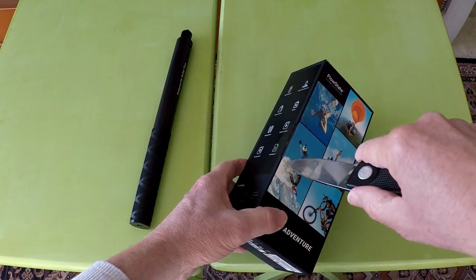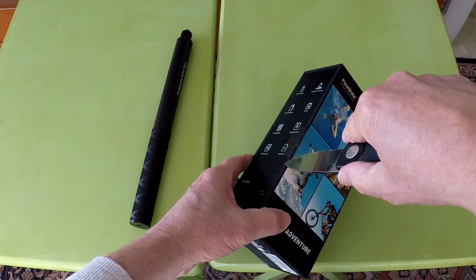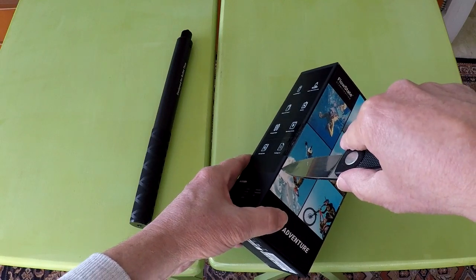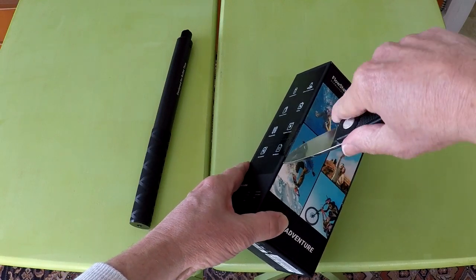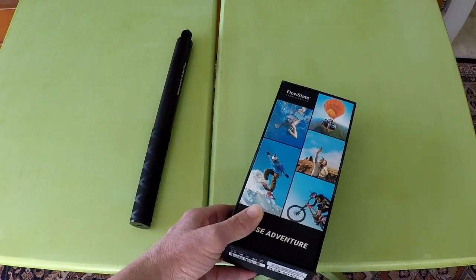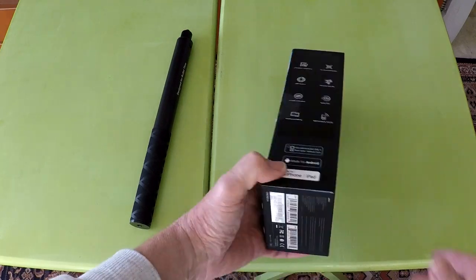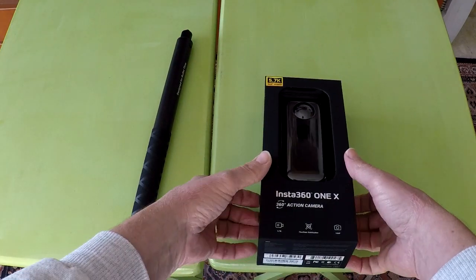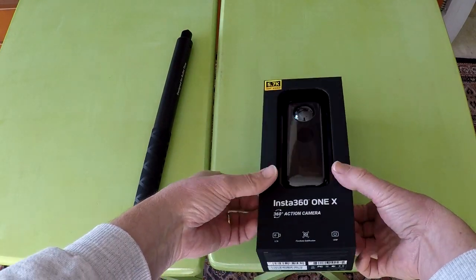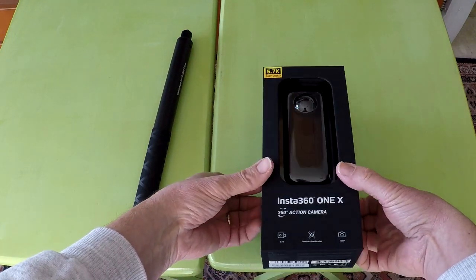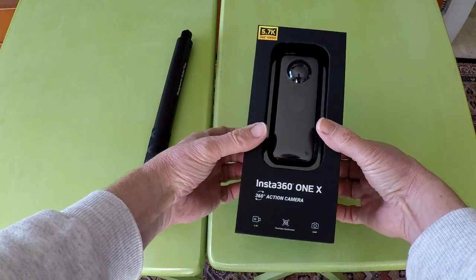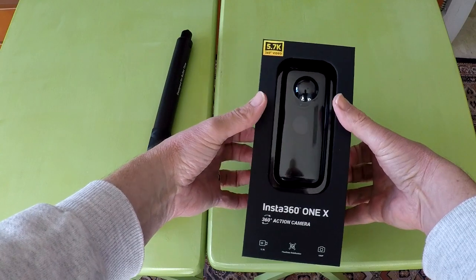That is it for this video. If you have not bought the Insta360 ONE X yet or know someone who wants to buy one, please use the link below to buy directly from the Insta360 company.